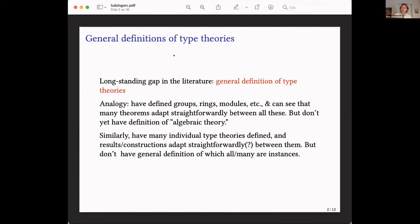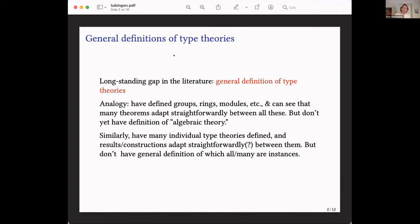But you don't yet have the general definition of an algebraic theory that subsumes all these concepts and unites them as instances of a single concept. So you can't prove products of algebraic structures exist as a generality. In the same kind of way, most of the literature in type theories has this sort of feeling for various specific type theories or comparatively small families of type theories.